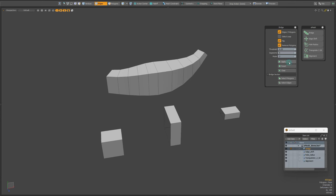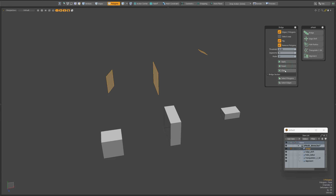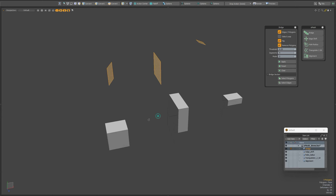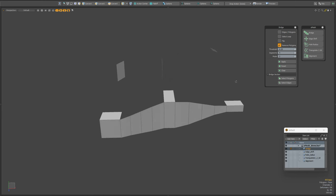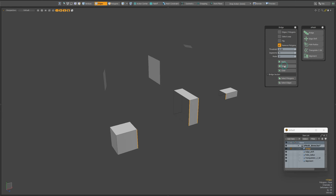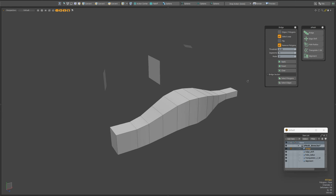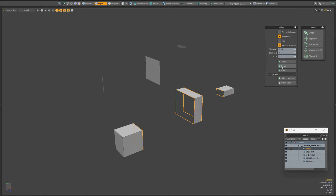You can also change the number of segments in connection mode. Let's perform a reset and clear the data. Now we can select other edges or polygons and make a new connection. Let's switch to edge mode and click apply. You can enable select loop, so the script will select the loop of edges and connect them.